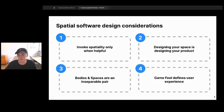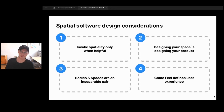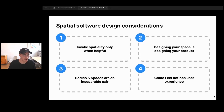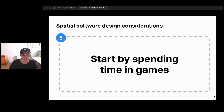So here are our spatial software design considerations: invoke spatiality only when helpful; designing your space is designing your product; bodies and spaces are an inseparable pair; and game feel defines user experience. But this alone isn't enough to design a great spatial product — we can't just slap spatiality on top of a use case and iterate to something great. A good product needs purpose, inspiration, and a soul. We need to add one more thing to our design framework: start by spending time in games. There are decades of rich history in game design, and the best way to come up with spatial software ideas isn't to think 'X but spatial,' but to spend time in games, get inspired, and use our own creativity to find other use cases.